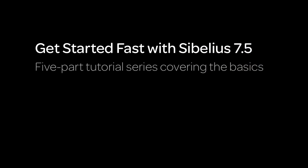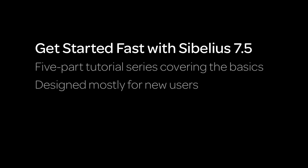In this five-part tutorial series, we'll go through the basics of Sibelius 7.5, so you can get started fast and make music with it as quickly as possible. These tutorials are designed mostly for those of you that are new to Sibelius, but existing users may find some helpful tidbits along the way, so please stick around.